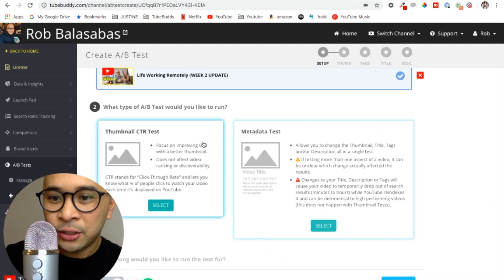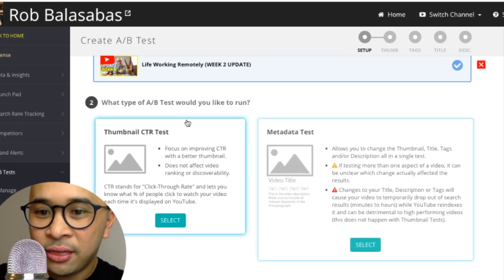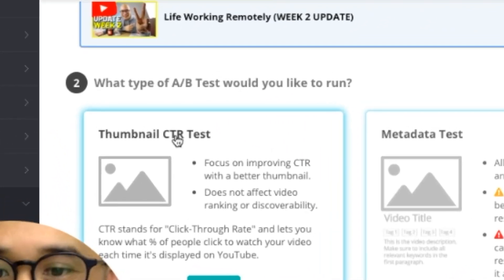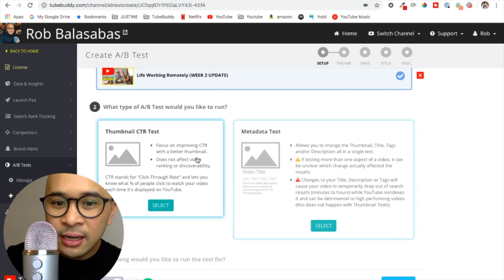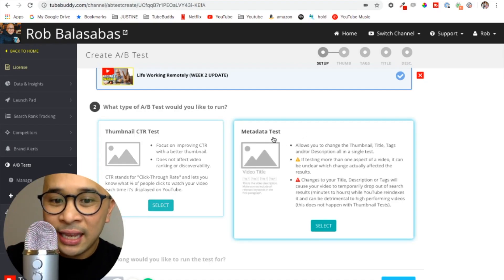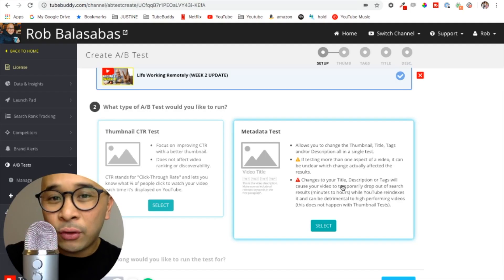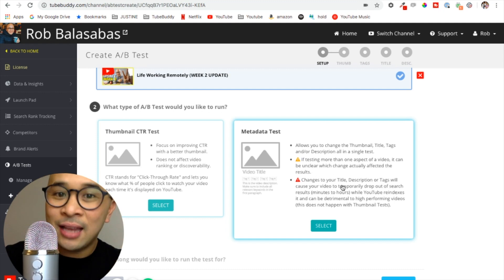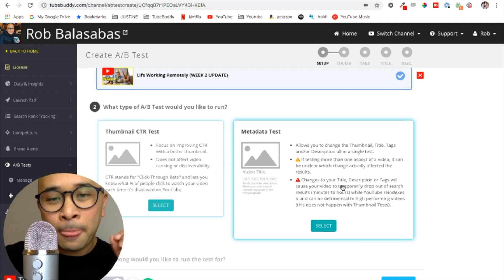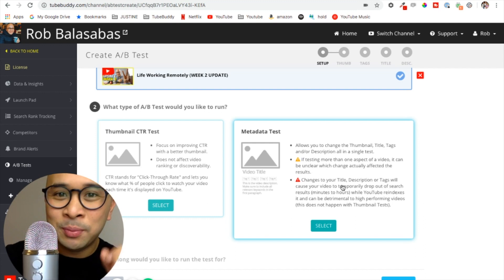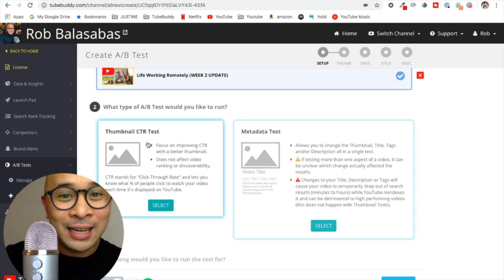The second decision I have to make is which type of test would I like to run. Would I like to run just a thumbnail CTR test, basically just changing the thumbnail? There is another test that you can do which is the metadata test. This is more for advanced users that want to test more than just thumbnails. This is for users that want to test titles, tags, and descriptions all in the single test. This is definitely for more advanced YouTube managers and creators.